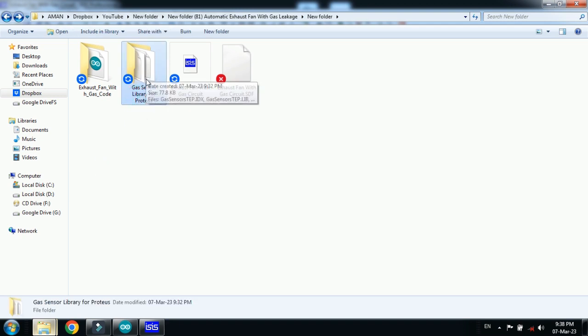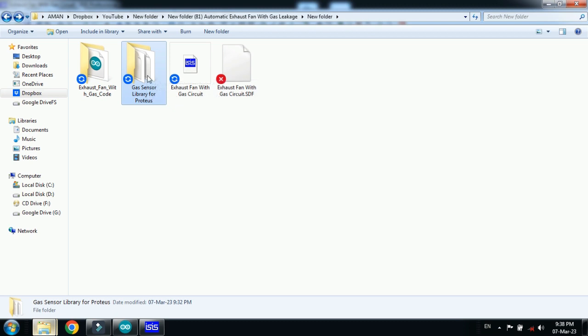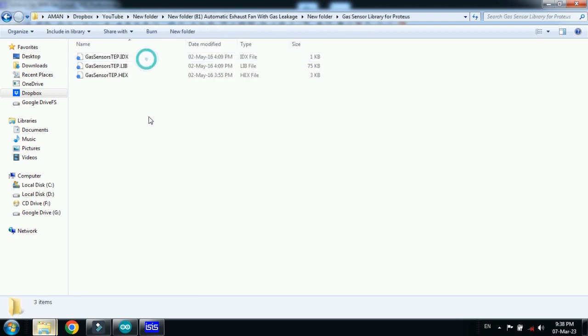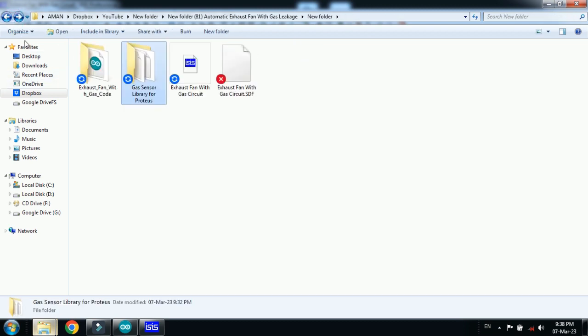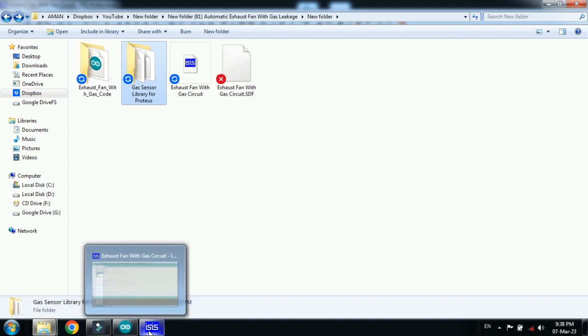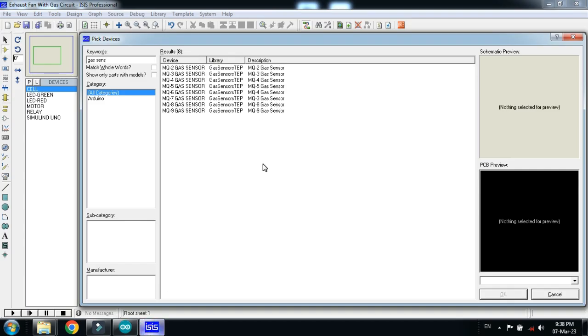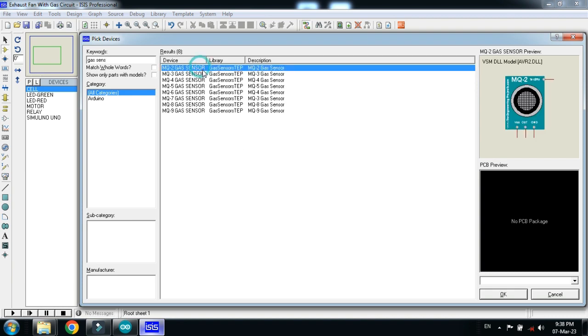Download the libraries and you will get this folder gas sensor library for Proteus. It has three files. If you don't know how to add the gas sensor library to Proteus, then also watch my video. Link is provided in the description and there you can learn how to add gas sensor to Proteus.